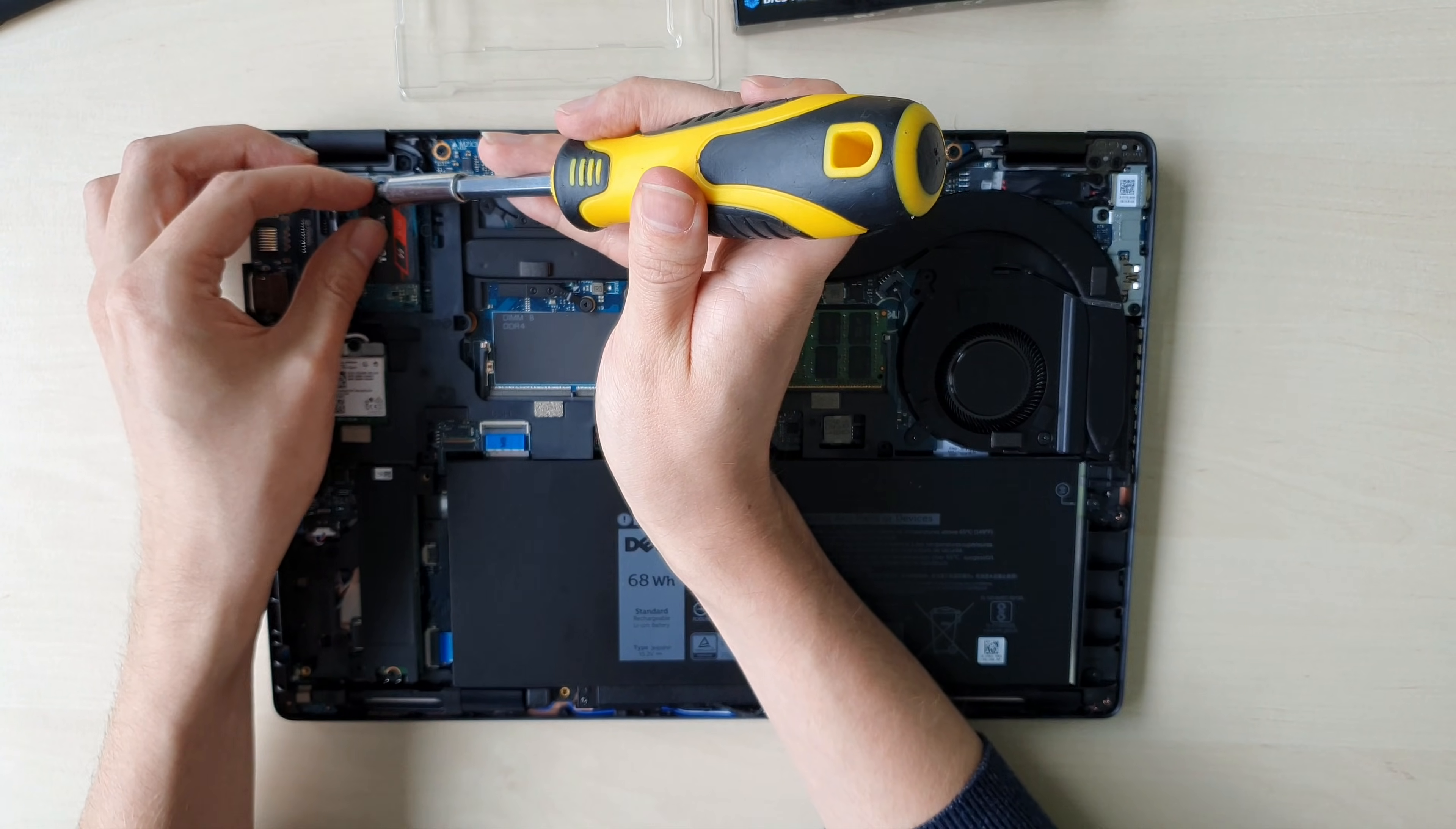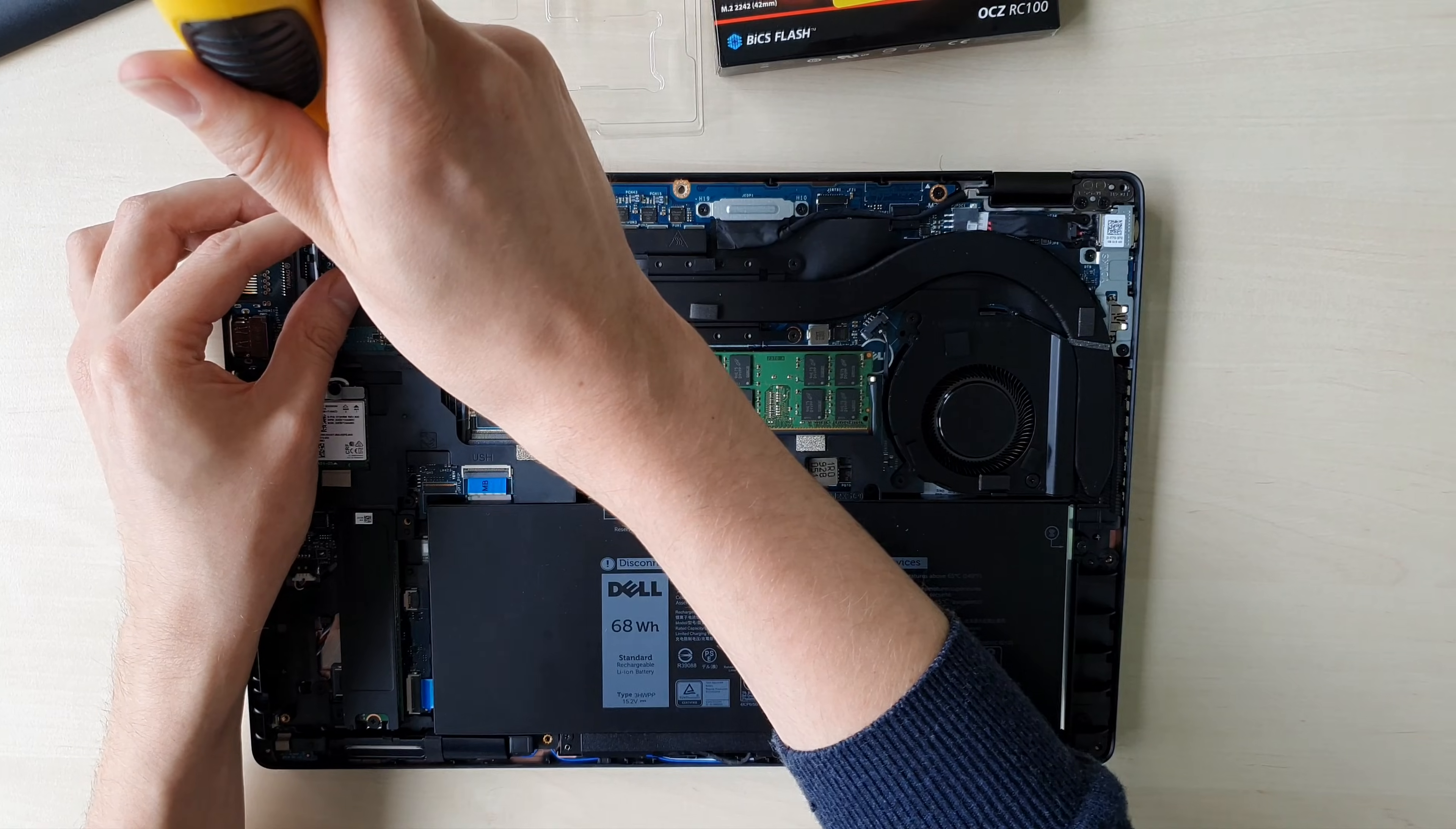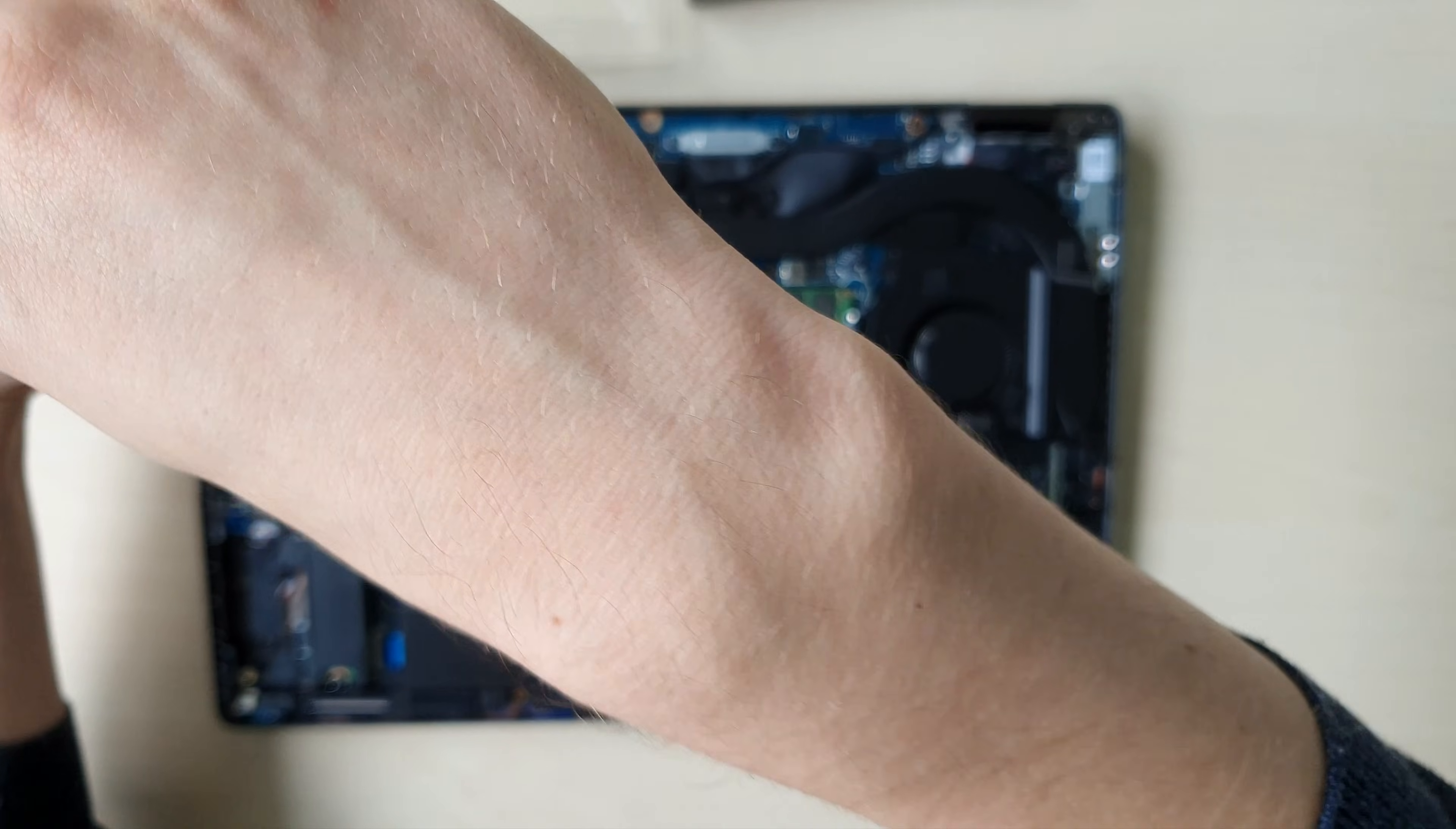The small screws are quite hard to get in. Okay, like that.